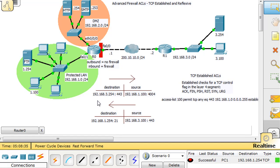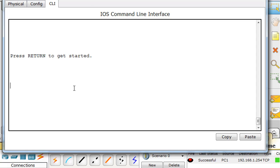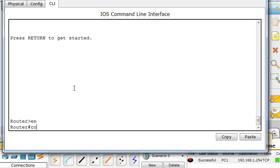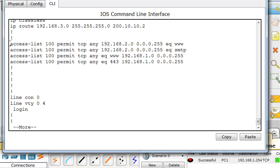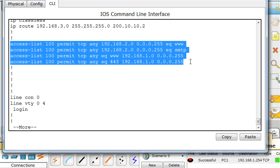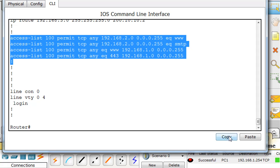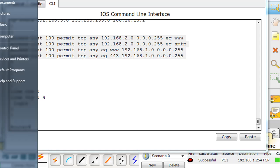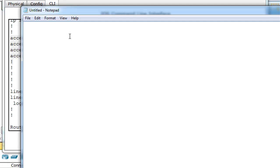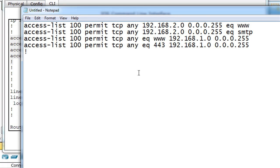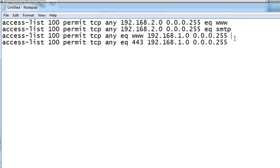Let's see what happens when we use the established keyword for TCP established and see if that would actually block this hacker. We'll open up our router and type enable, do a show run, and get our access list. Here's our statements, and we'll copy those and put them into Notepad. We're going to edit these. We'll say TCP any equal to www, but at the end, we're going to say established.